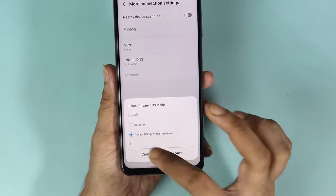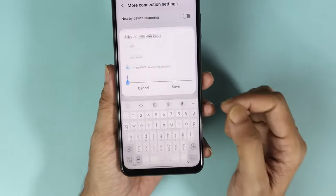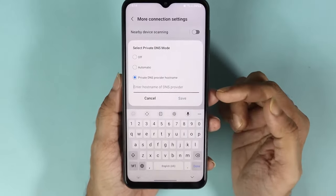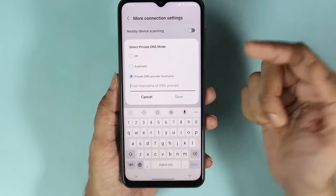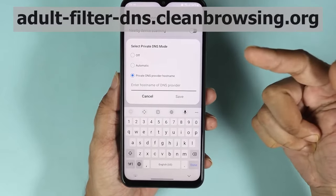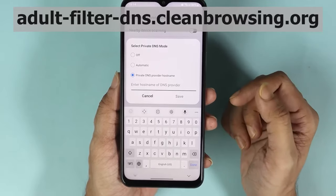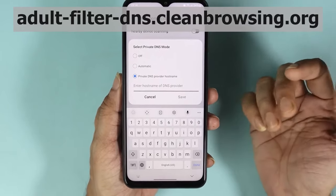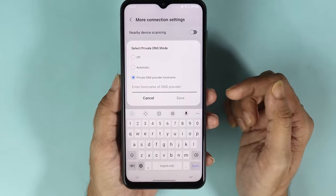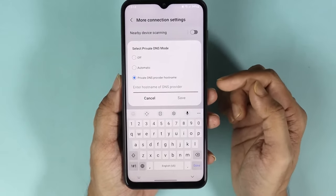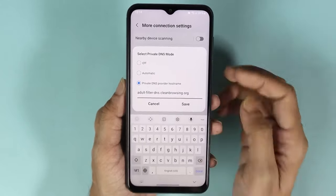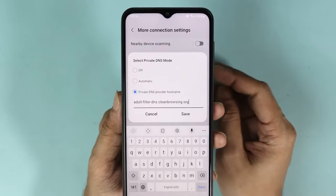In here we have to type in an address. I'm going to leave this address in the description of the video and also above in the video so that you can type it in, or you can just copy it from the description and paste it here. So let me just go ahead and quickly type it in — this is the address as you can see here.